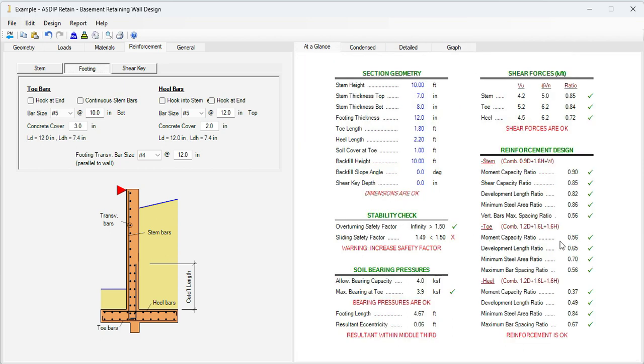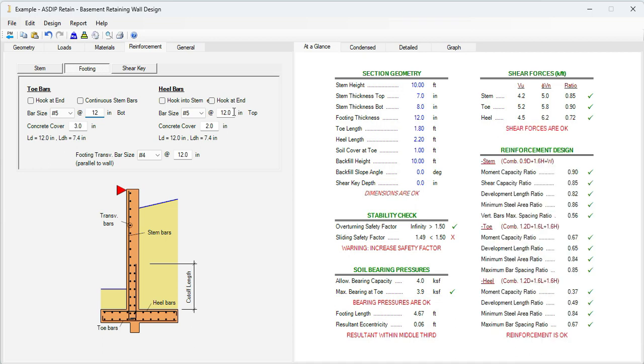Let's see the capacities. The moment capacity is 0.56 for the toe and 0.37 for the heel. So we can increase the spacing, let's say to 12. 5 at 12 in both cases. So now it's 0.67.